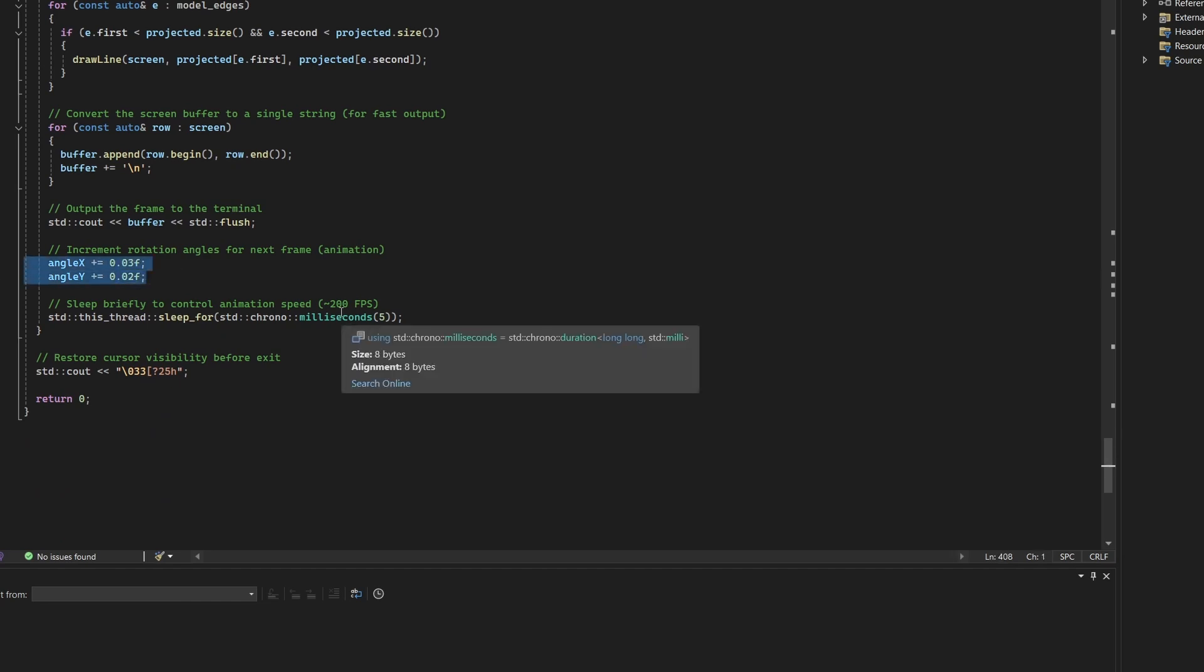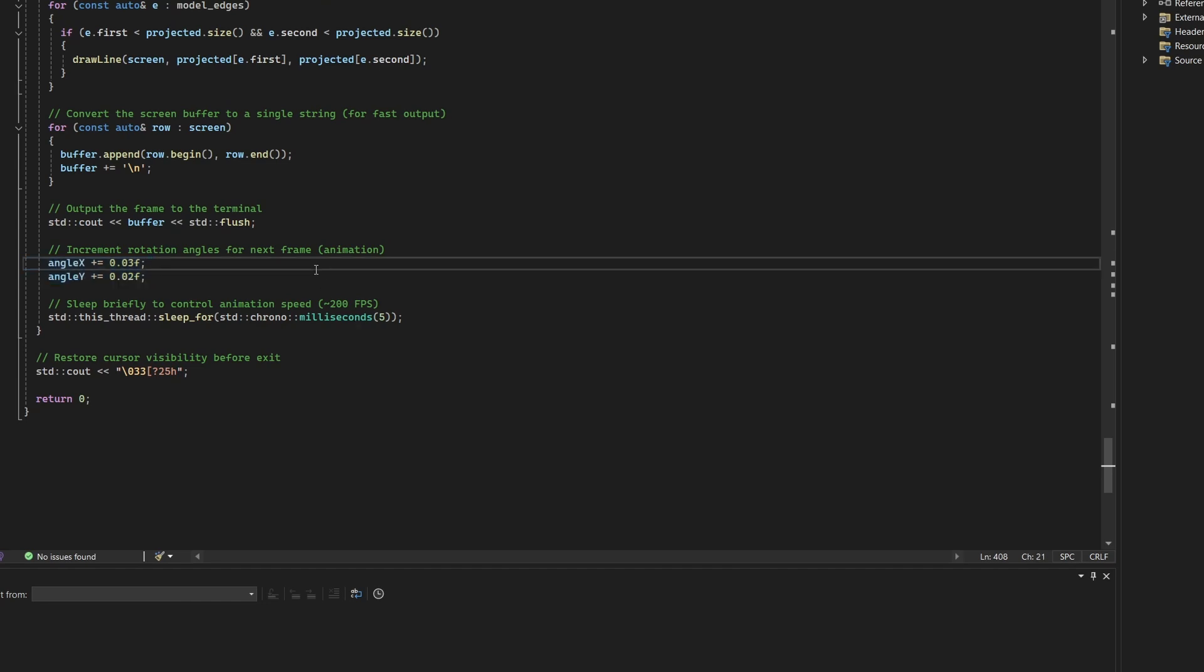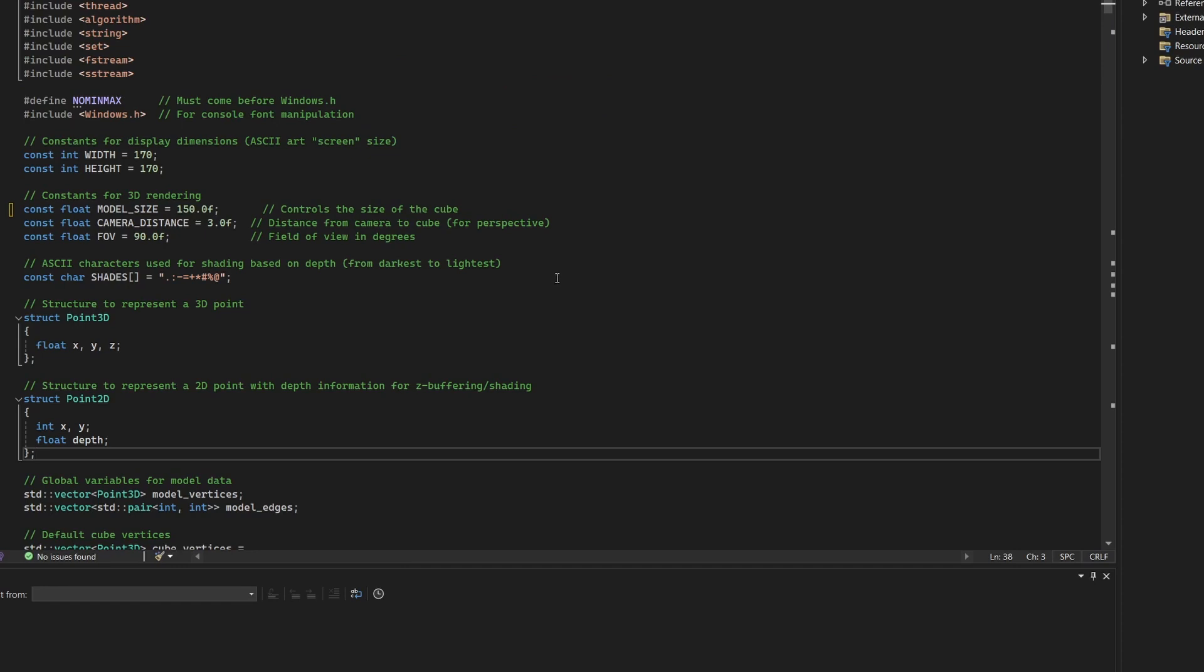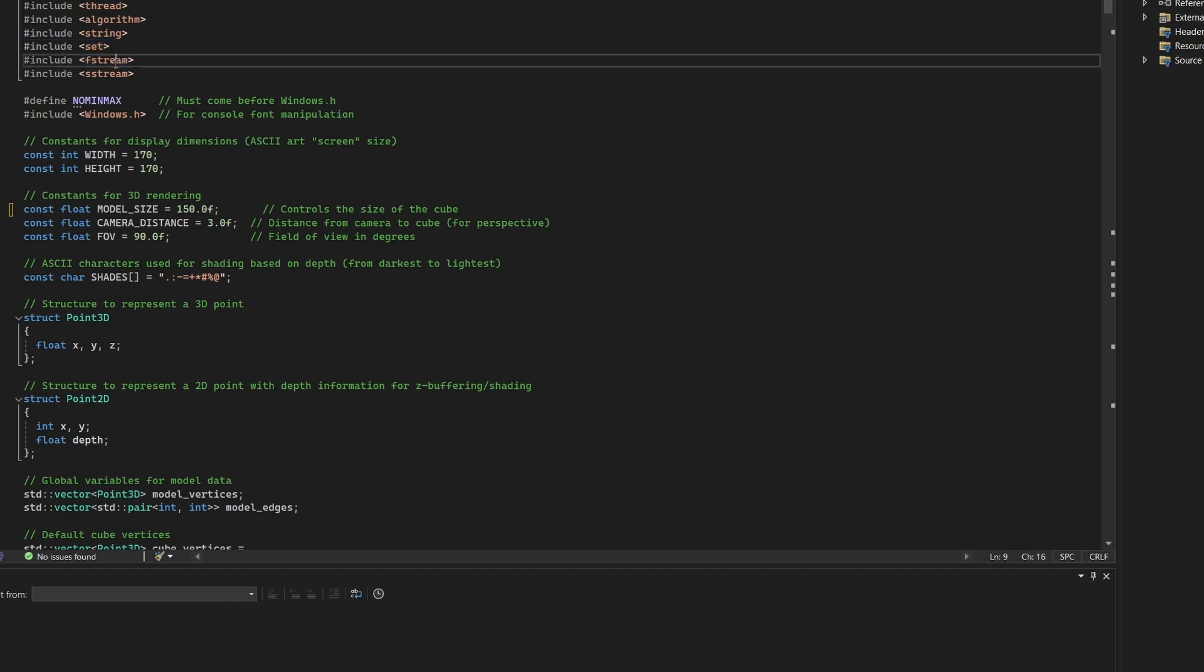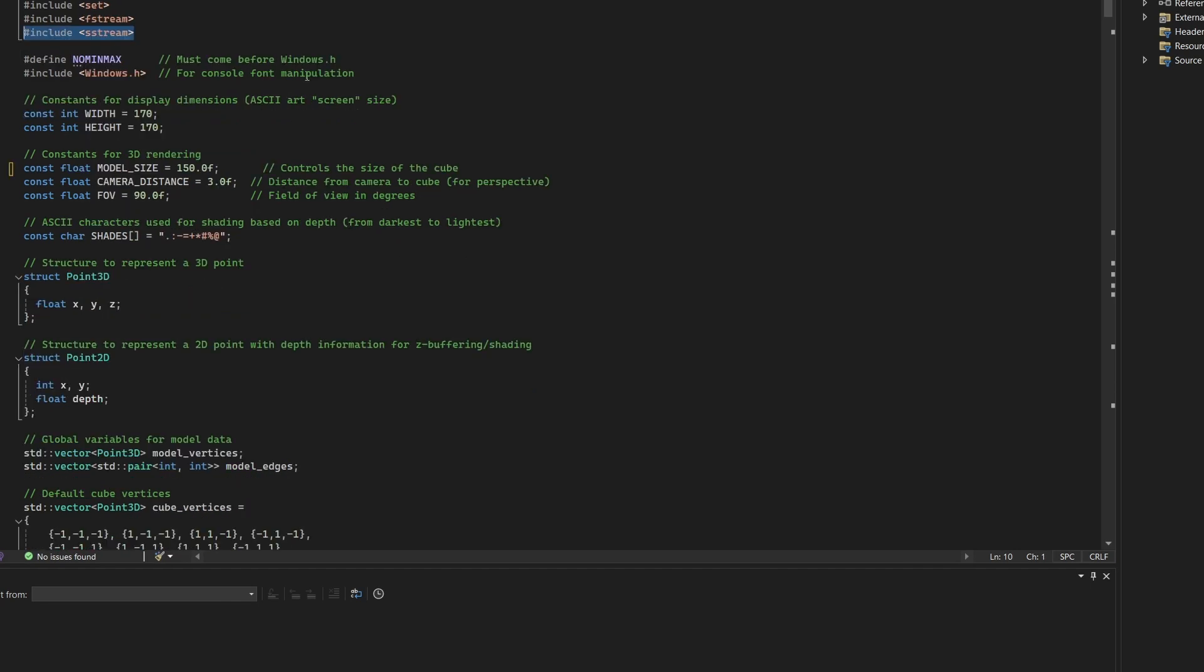This version transforms the project from a simple cube spinner into a wireframe viewer that supports 3D models loaded from OBJ files. Several new header files were added to support this enhancement. The set header enables use of a set container to store unique edge pairs and eliminate duplicates. We don't know what users will use in their external files, so better to expect sub-optimal input. The f-stream header allows reading OBJ files from disk. The string-stream header is used to break lines from the file into tokens for parsing.